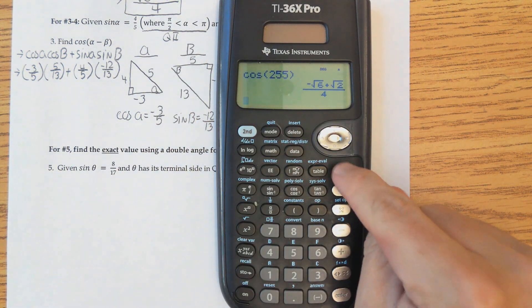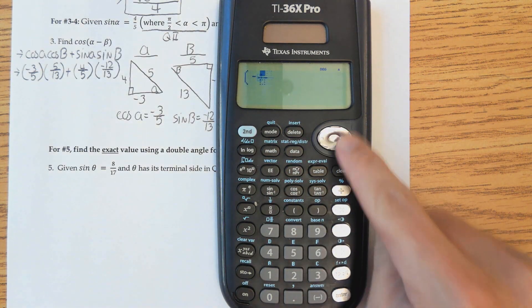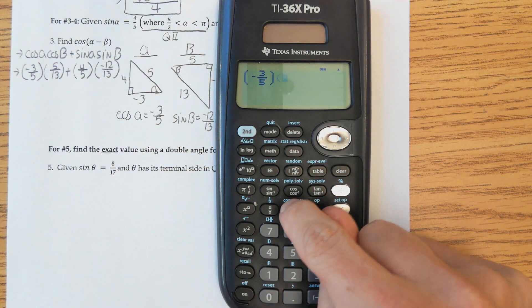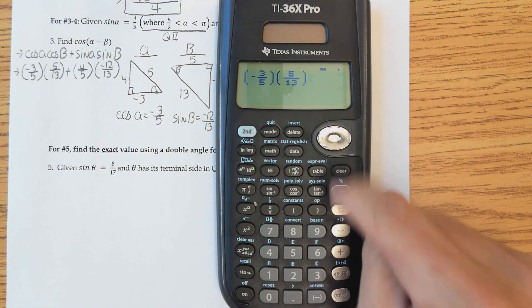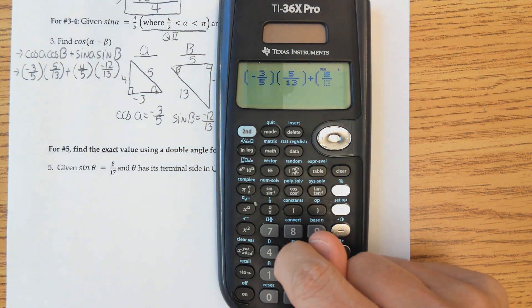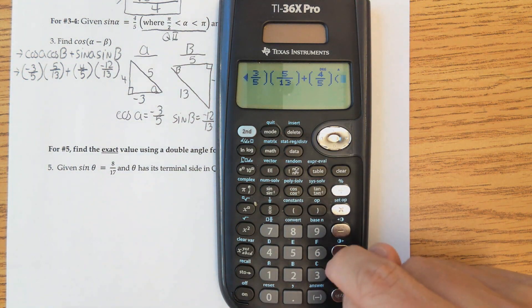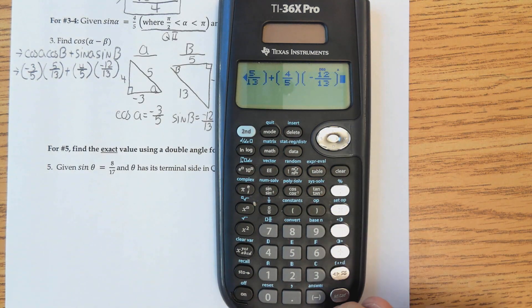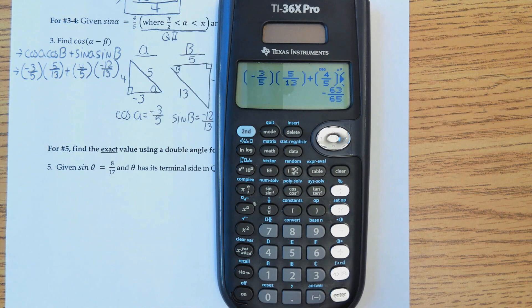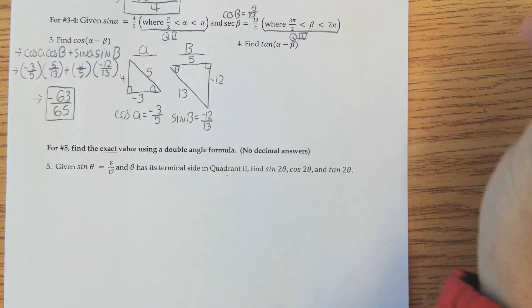Now I'll use my calculator to plug it in: (-3/5)(5/13) plus (4/5)(-12/13). And there you go — you get negative 63 over 65. So cosine of (A minus B) equals negative 63 over 65.